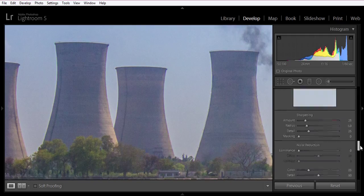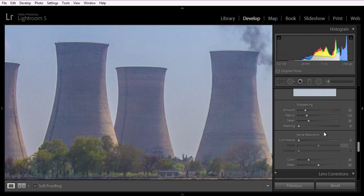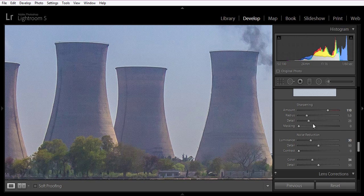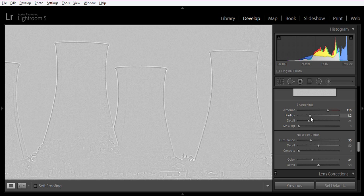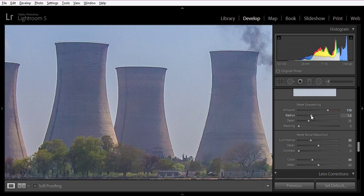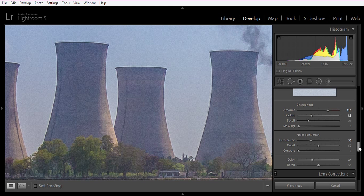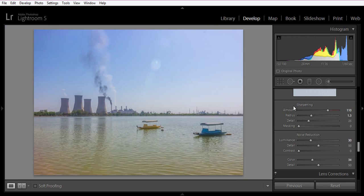Now I want to sharpen it, but first I will remove the noise using noise reduction — now the image is very clean. Hold the Alt key on the keyboard and increase the radius value to about 1.3 to 1.5. You can see the edges of the shapes clearly.